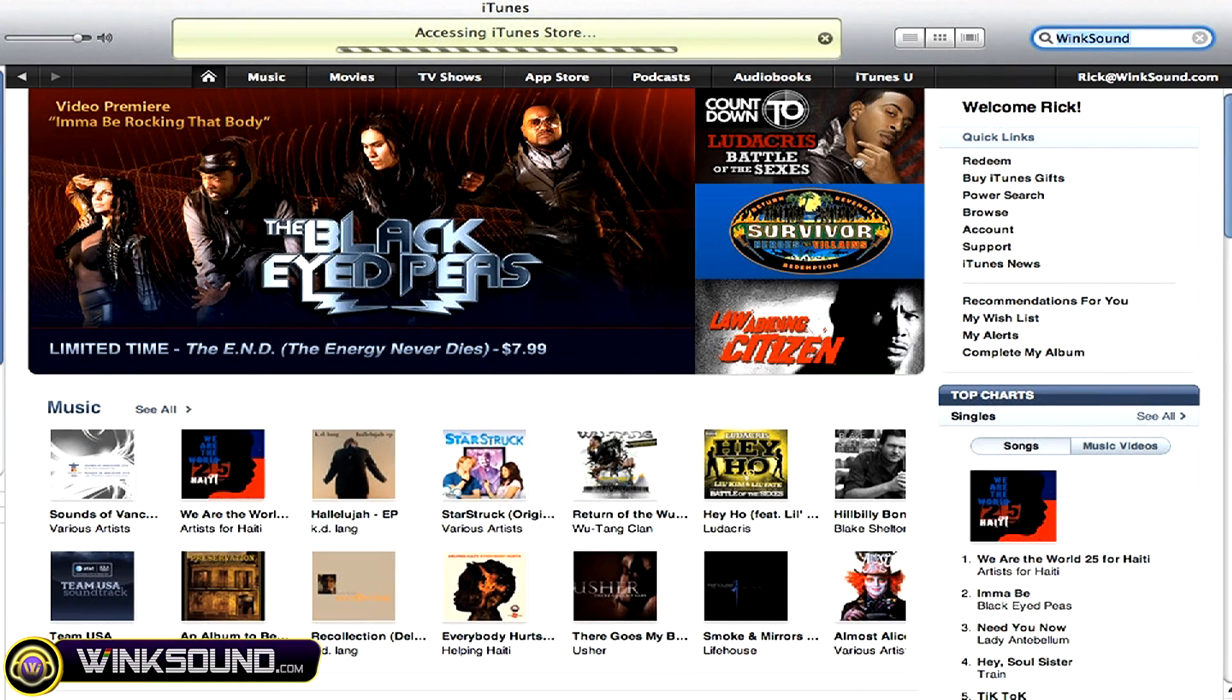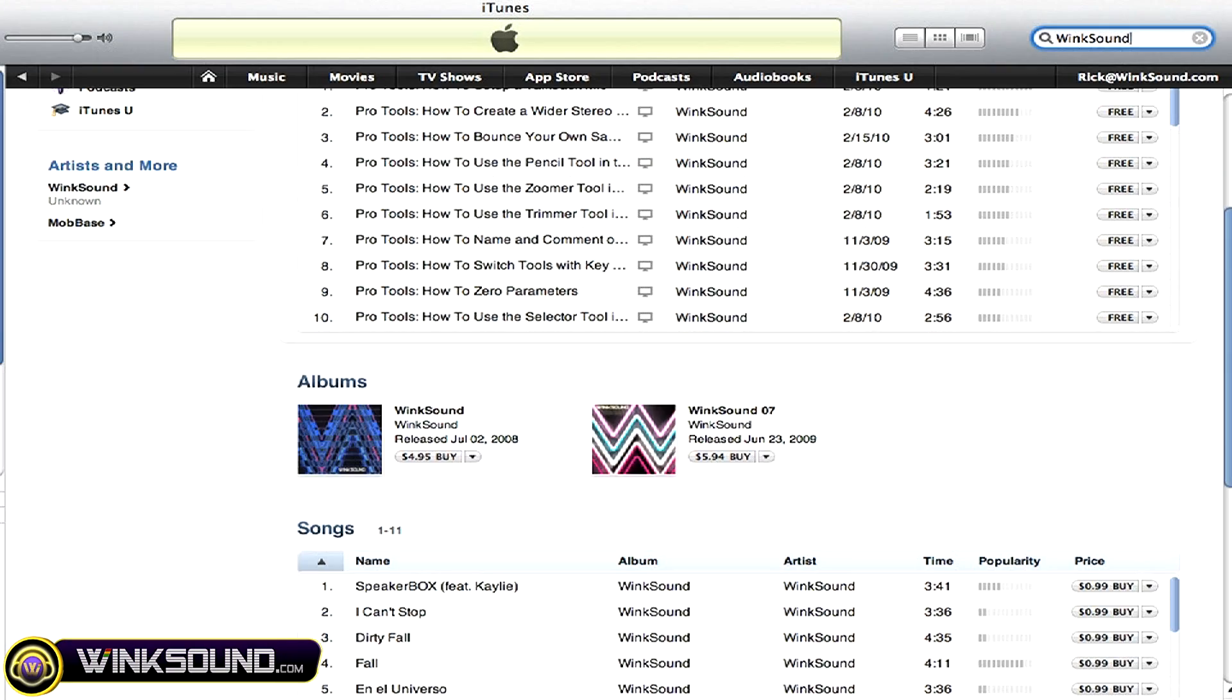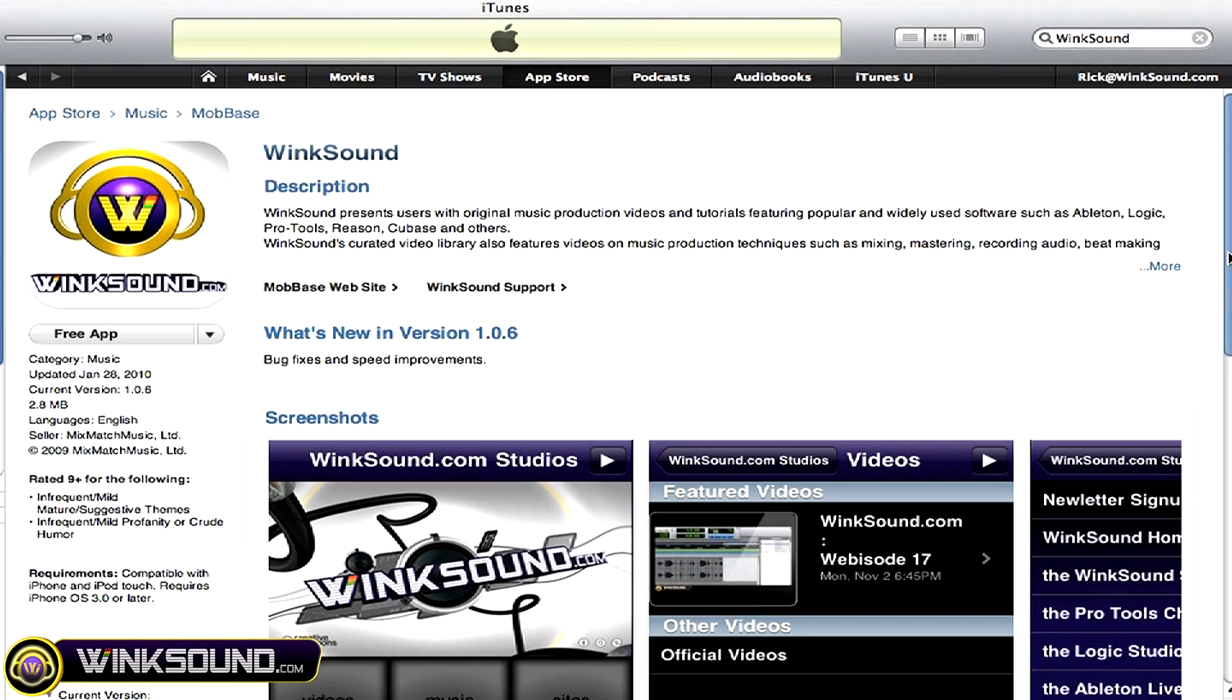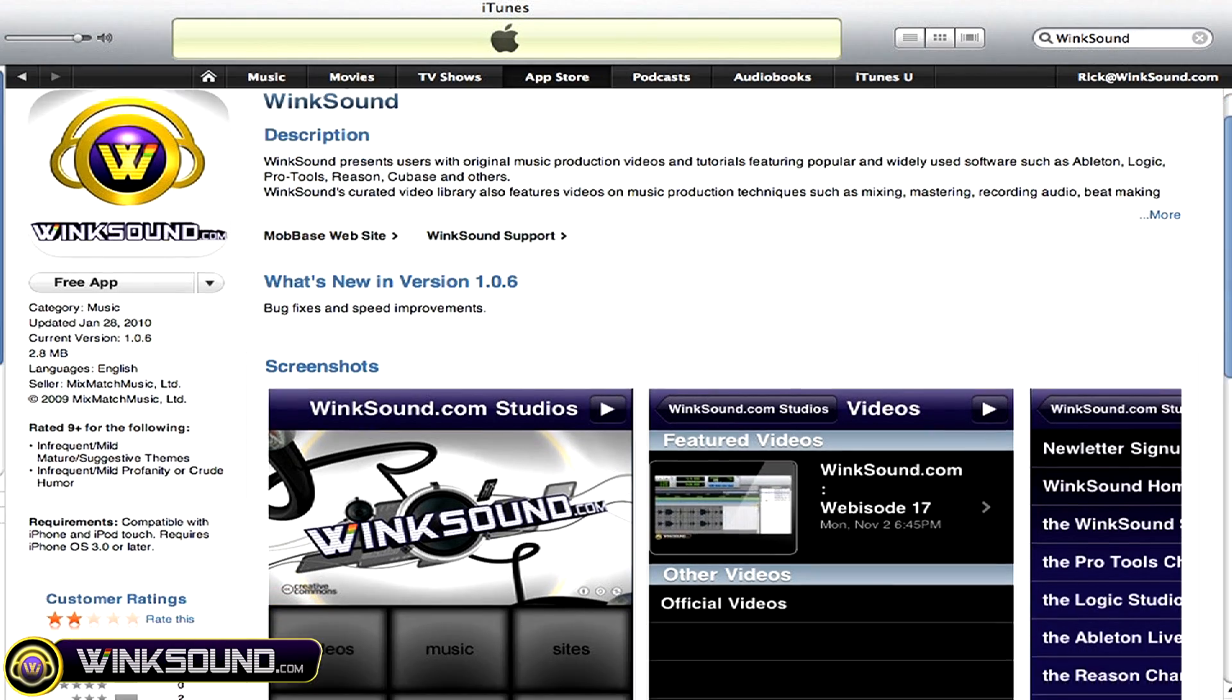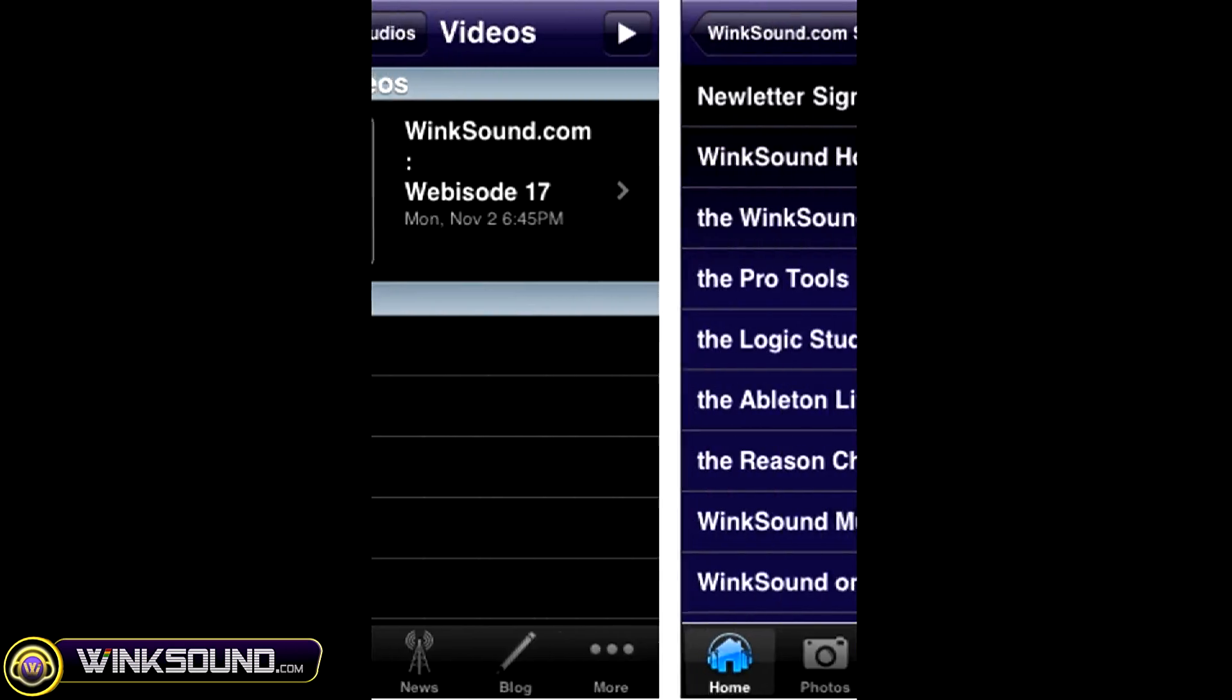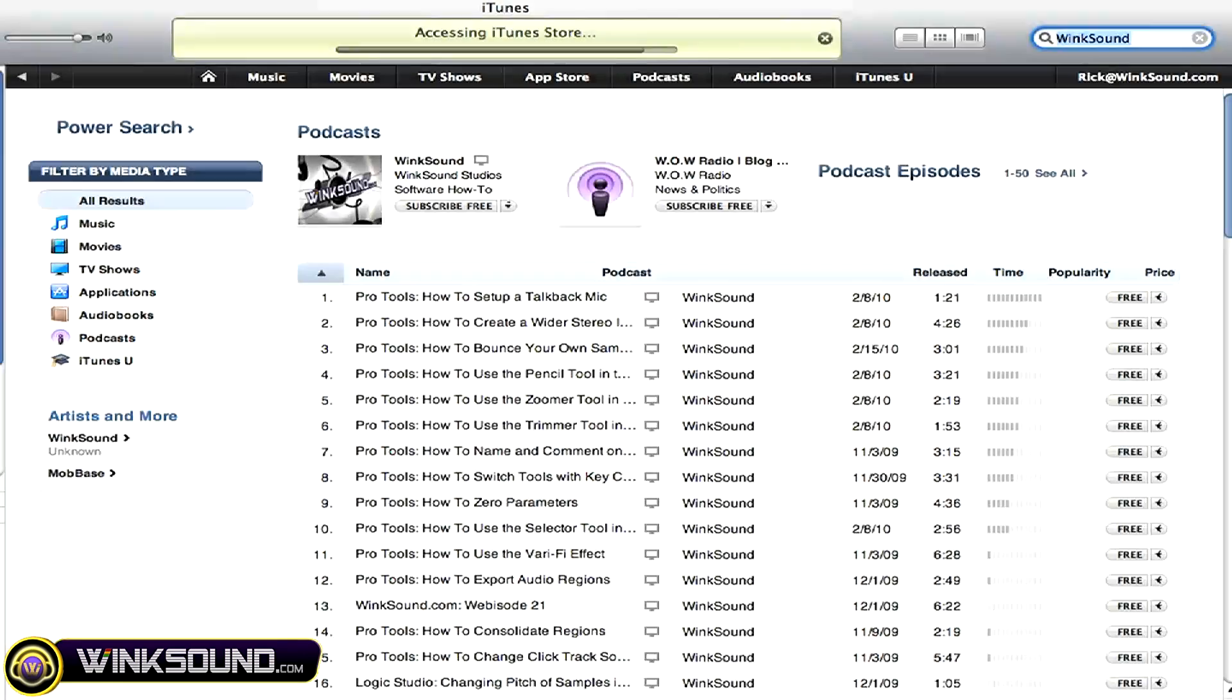Check out Wingsound on the iTunes store to subscribe to the podcast, listen to some music, and download the free iPhone app that will keep you up to date with all of the latest releases from Wingsound Studios. Just search for Wingsound at the iTunes store.